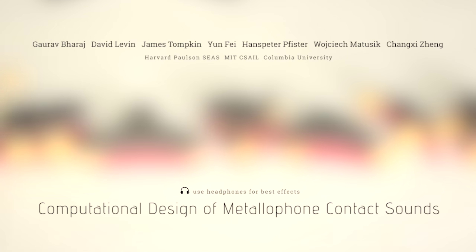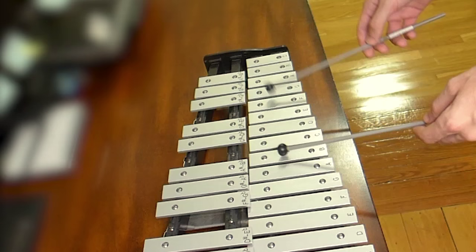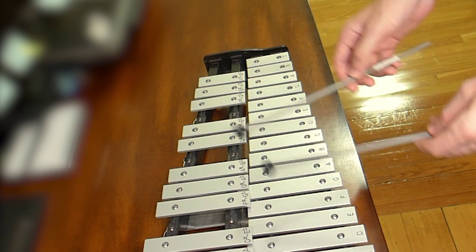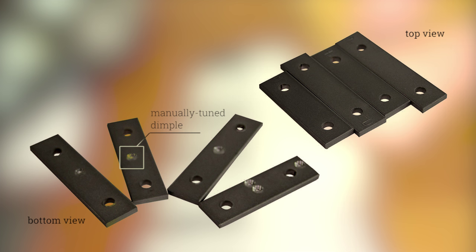Computational design of metallophone contact sounds. Musical instrument metallophones typically conform to well-understood design spaces such as the scaled bars of a glockenspiel. However, even these bars are hand-tuned afterwards to create the right sound, and the shape design is rigidly set.